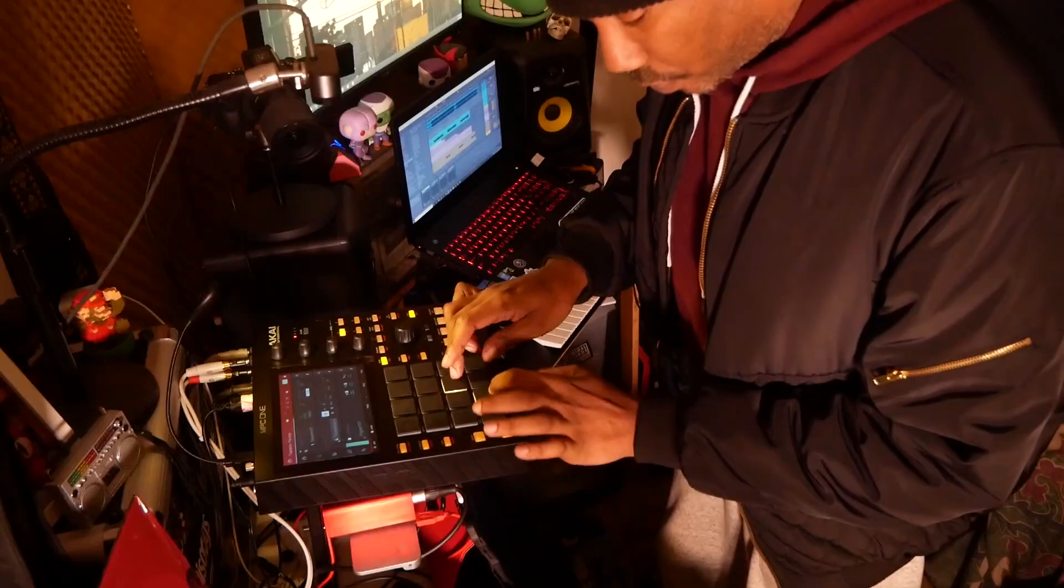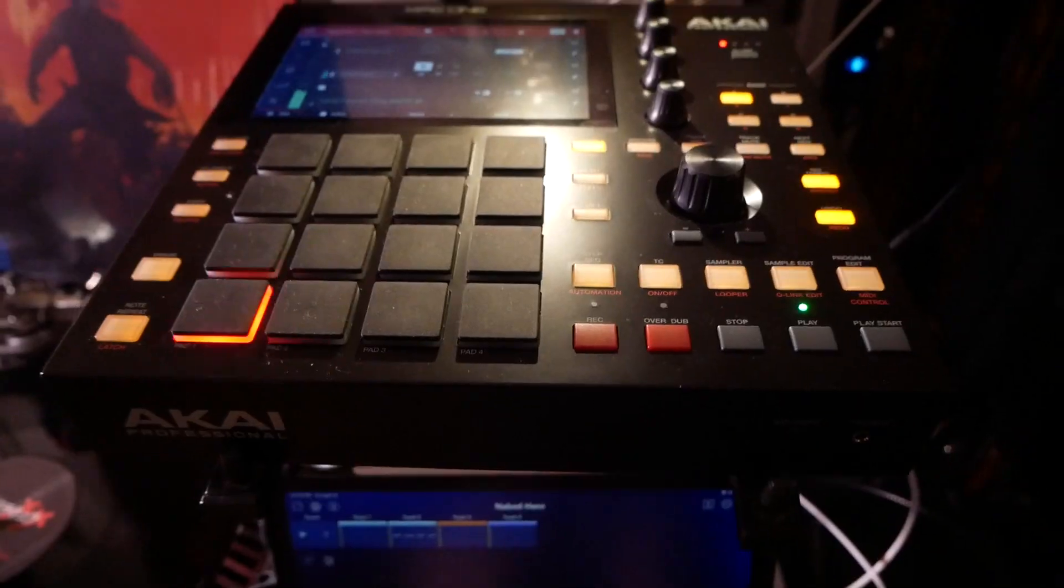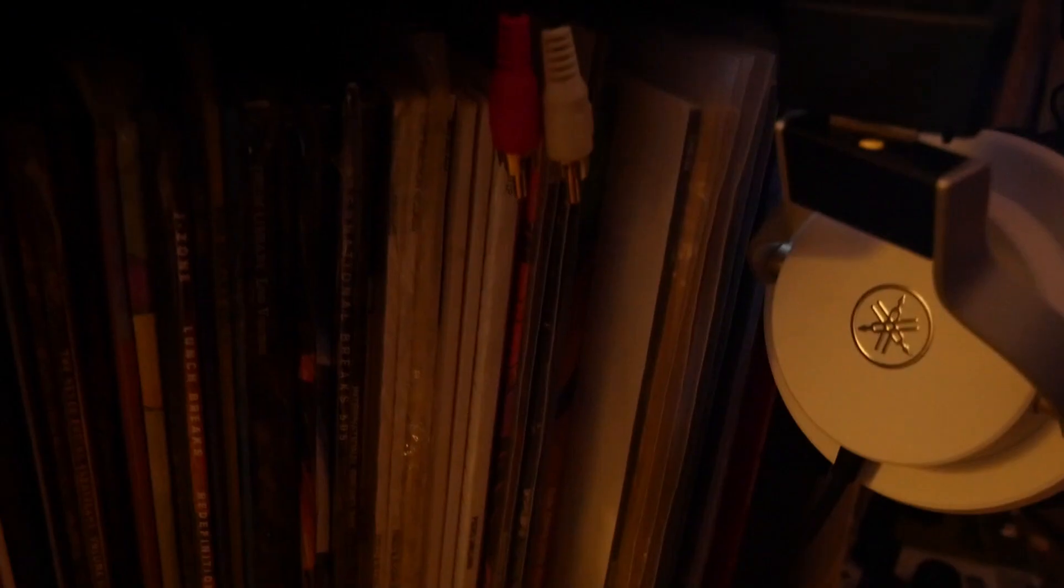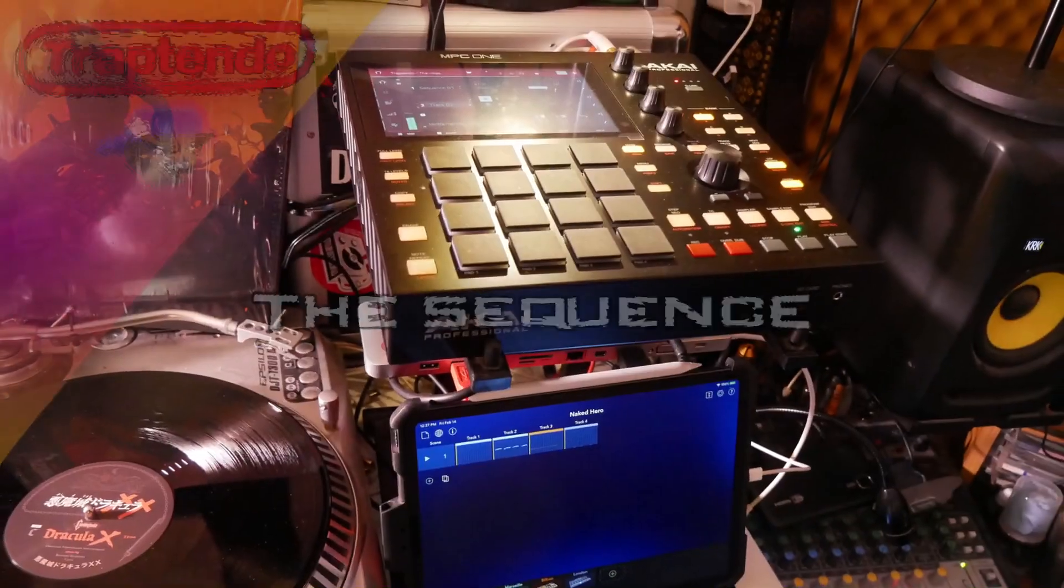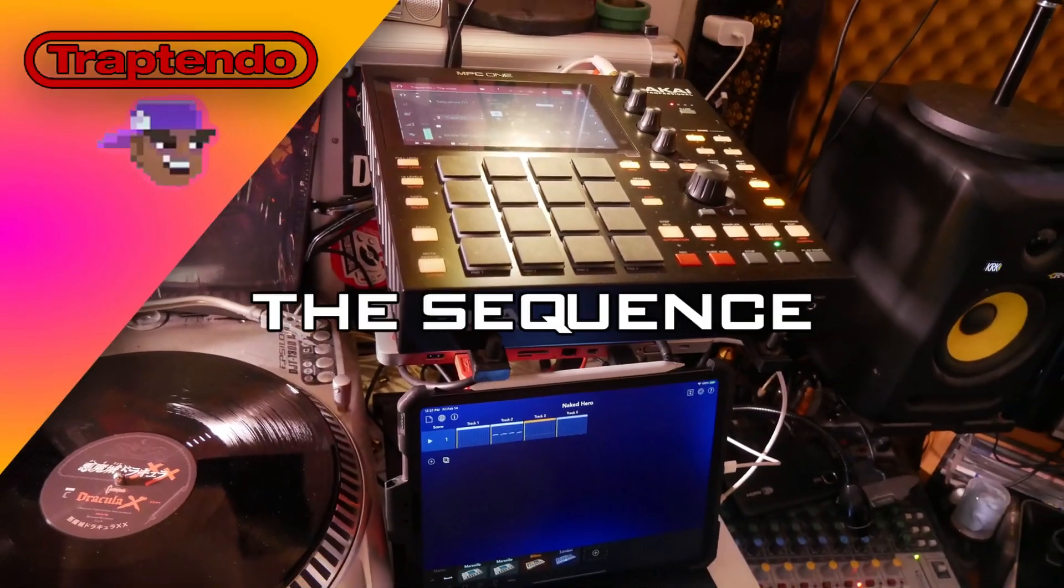On this episode of the sequence, I will show you how to track out and export your beats. What is going on people, so we are back at it again with another episode of the sequence. I just want to say thank you to everybody that's been tuning in for the MPC Beat software by Akai.